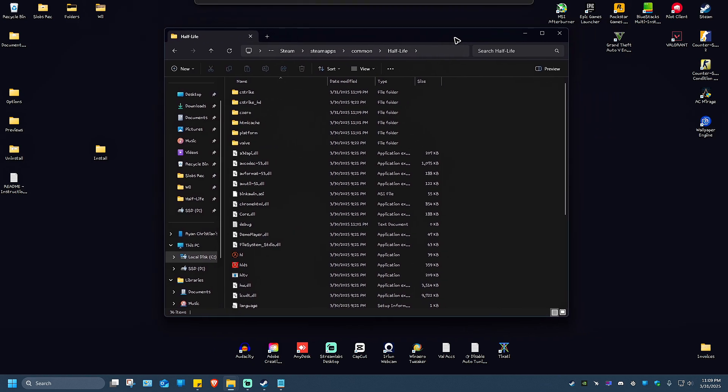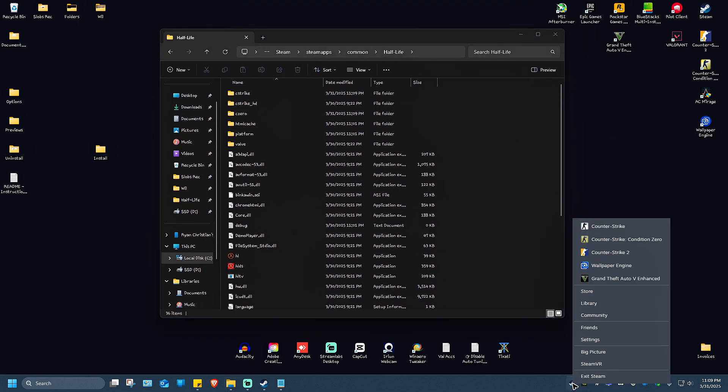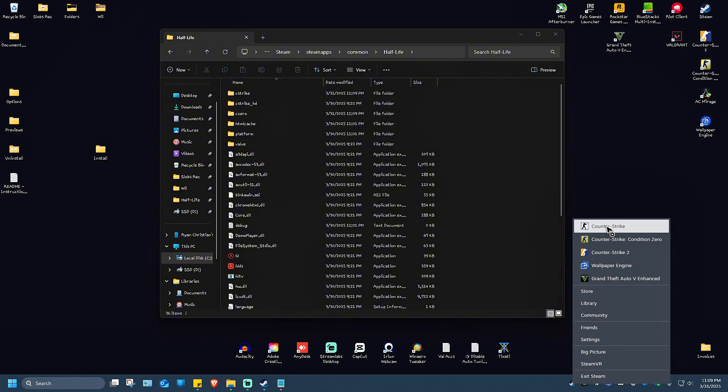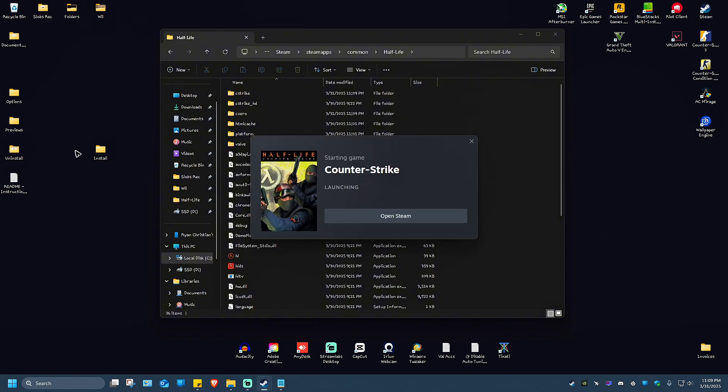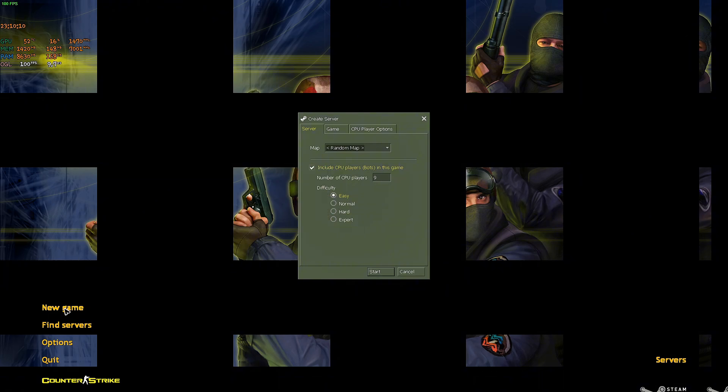Now once it's done, just go ahead and open up Counter-Strike on your Steam app. In some rare instances, you'll find that the background is distorted. Just don't mind it. Just go ahead and click on new game.